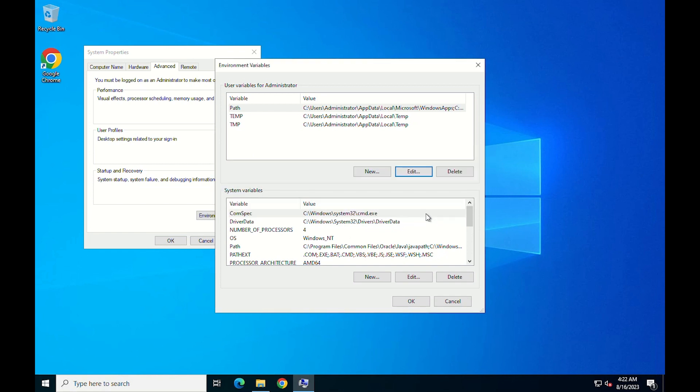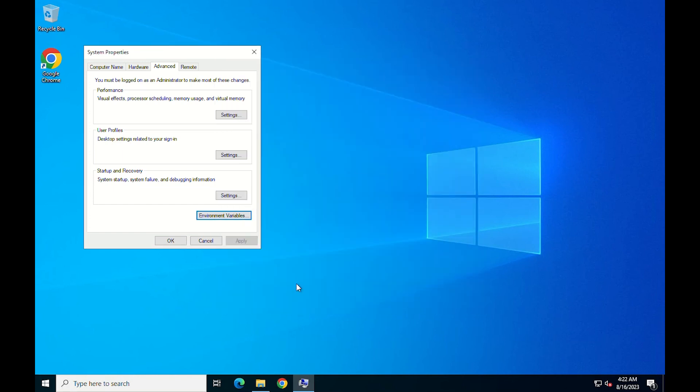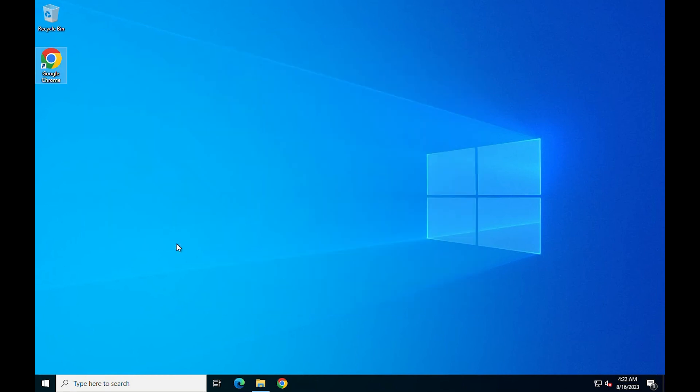Back to the previous screen and check the modification. Press OK to continue. Then close all the windows by pressing OK.